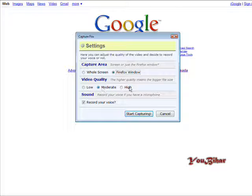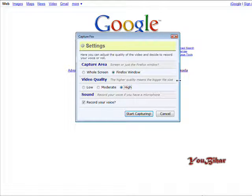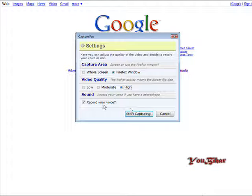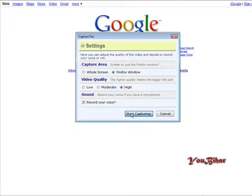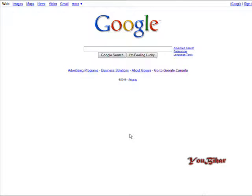So either go with moderate or high. I'm going to go with high because I don't care how big it is. And then if you're going to record your voice. Okay, so we start capture.